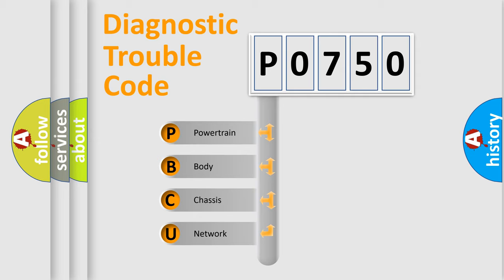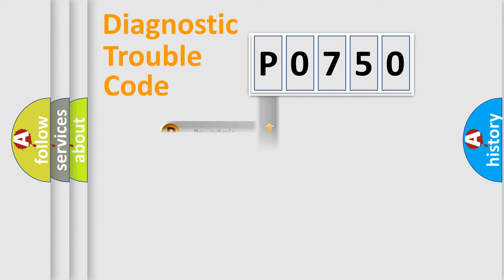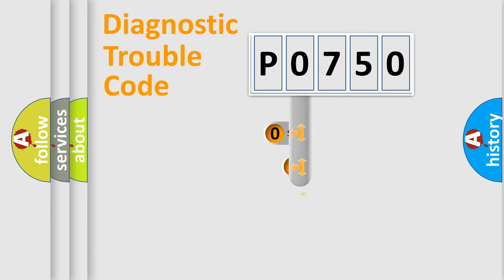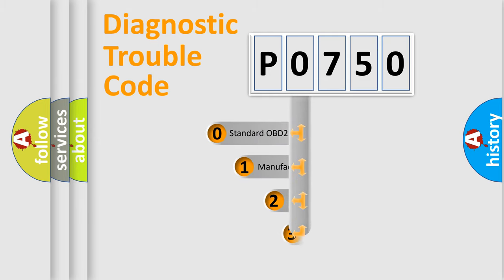We divide the electric system of automobile into four basic units: Powertrain, Body, Chassis, Network. This distribution is defined in the first character code.